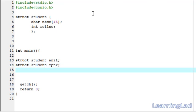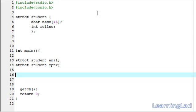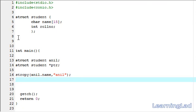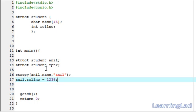Now we're going to assign the values to this structure variable Anil. The first value is going to be a string value, that's why we're going to use the strcpy function. We're going to assign the values: Anil dot name, and the next parameter is going to be the string — it's going to be Anil. So now Anil dot name is going to contain the string Anil. Next, we have to assign the roll number: Anil dot roll number equal to 1234. Now we have successfully assigned the values to this structure variable Anil.